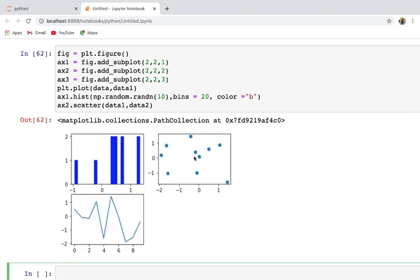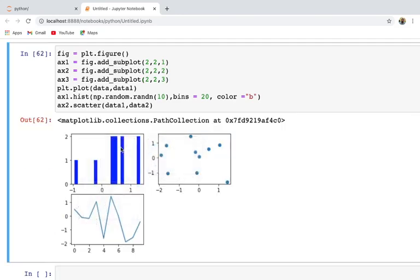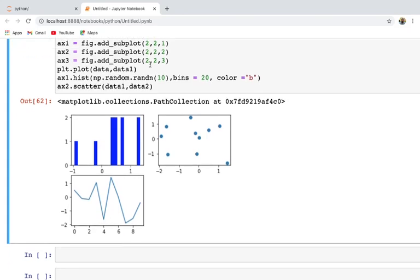Running this gives us the first histogram, the second scatter plot, and the third subplot. This is how you can plot multiple subplots inside a single figure. If you want nine subplots, you would specify 3 by 3, giving three rows and three columns.